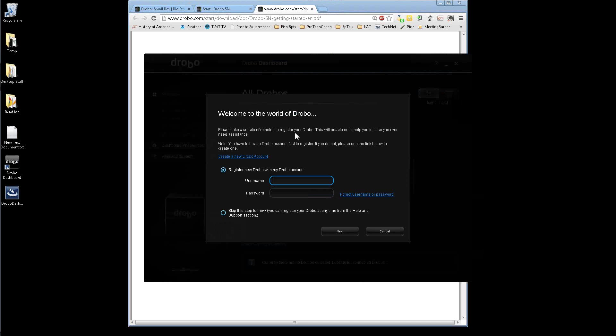All right. So at this point, I will be needing to enter in my registration stuff. So I'm going to go ahead and break at this point, walk downstairs, and plug the drive in, get it all cabled up, and then come back and show you the rest of the setup from there.